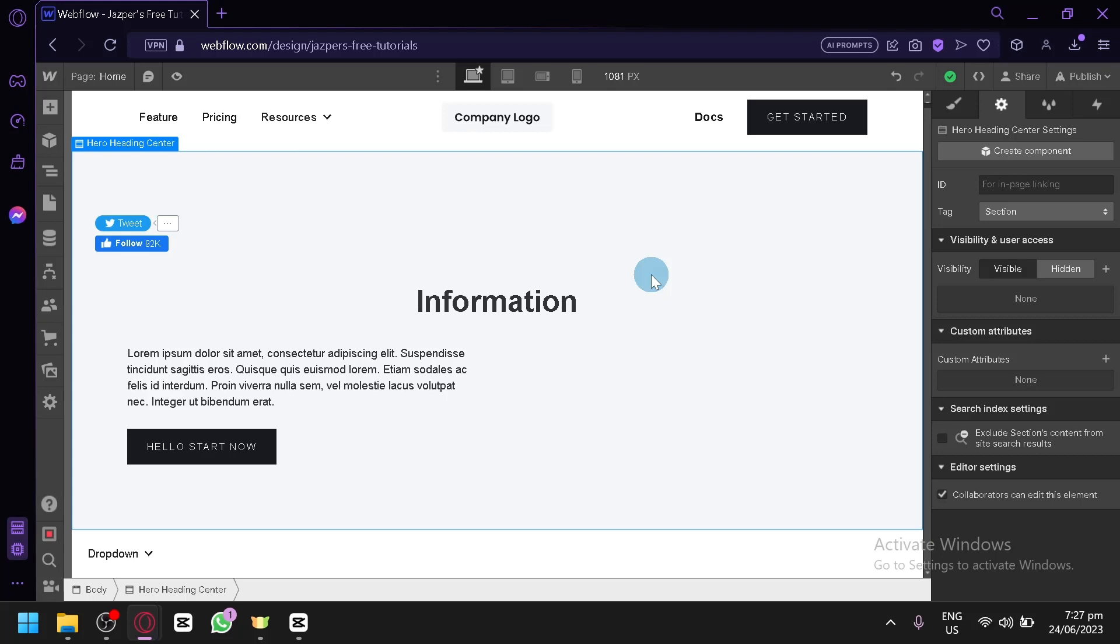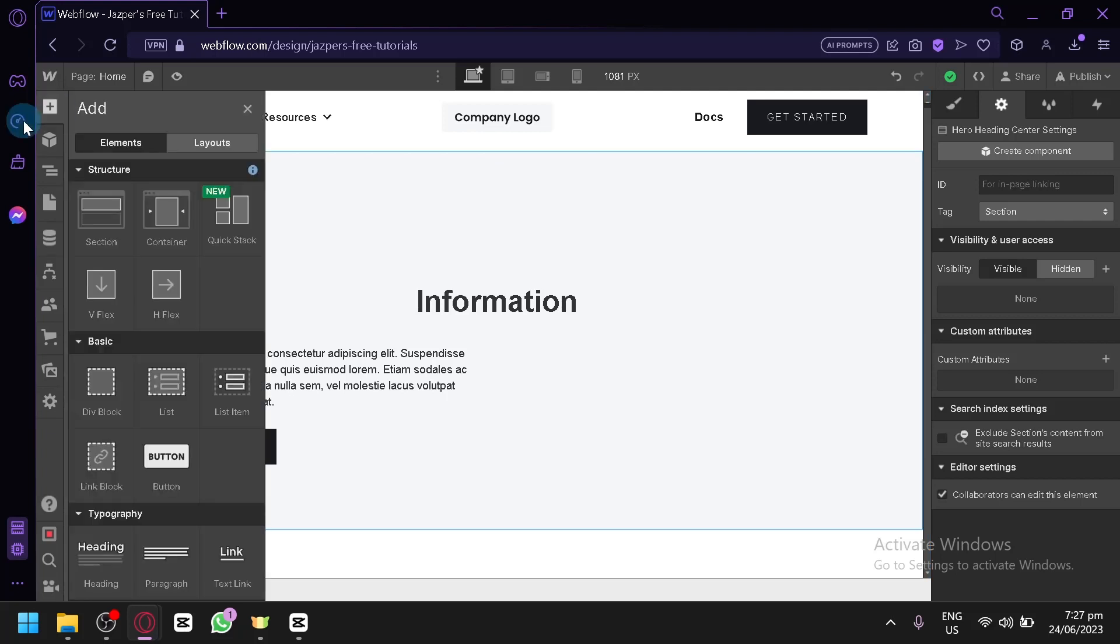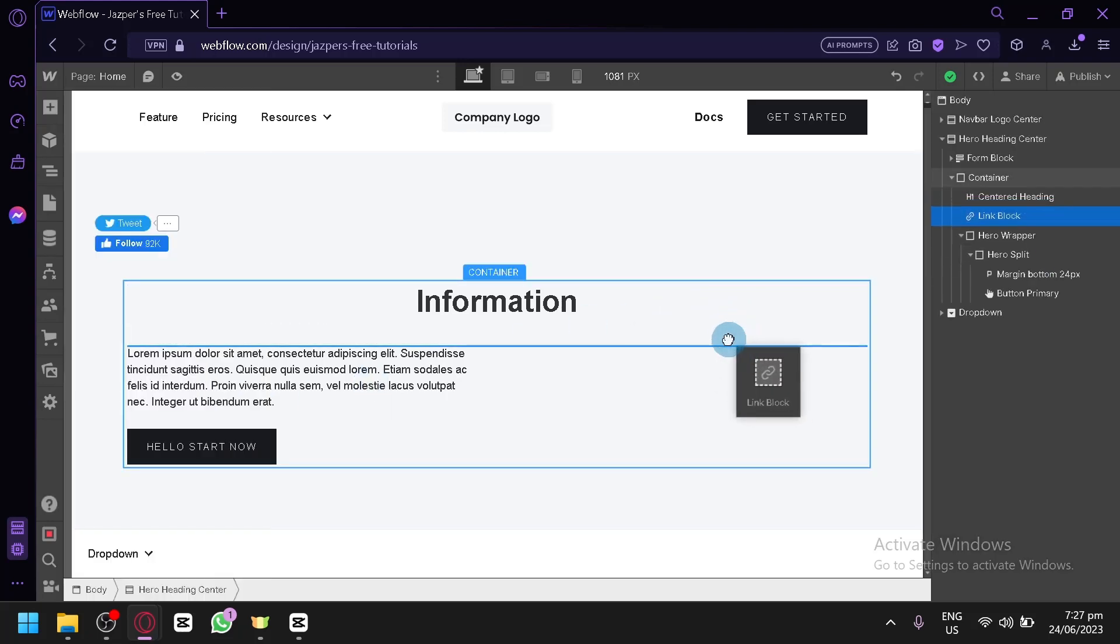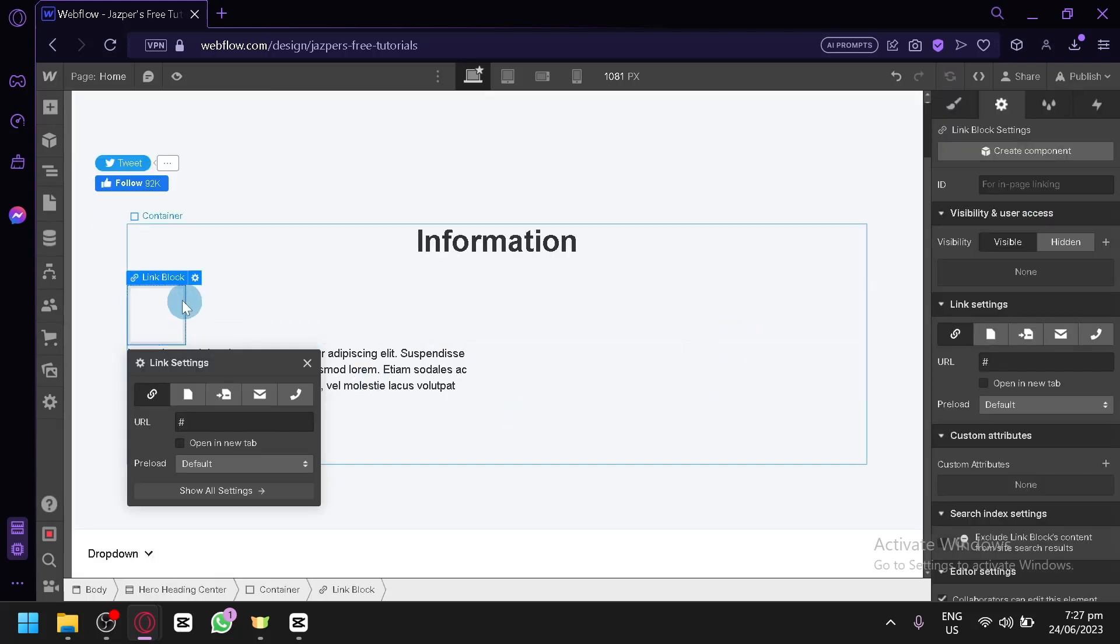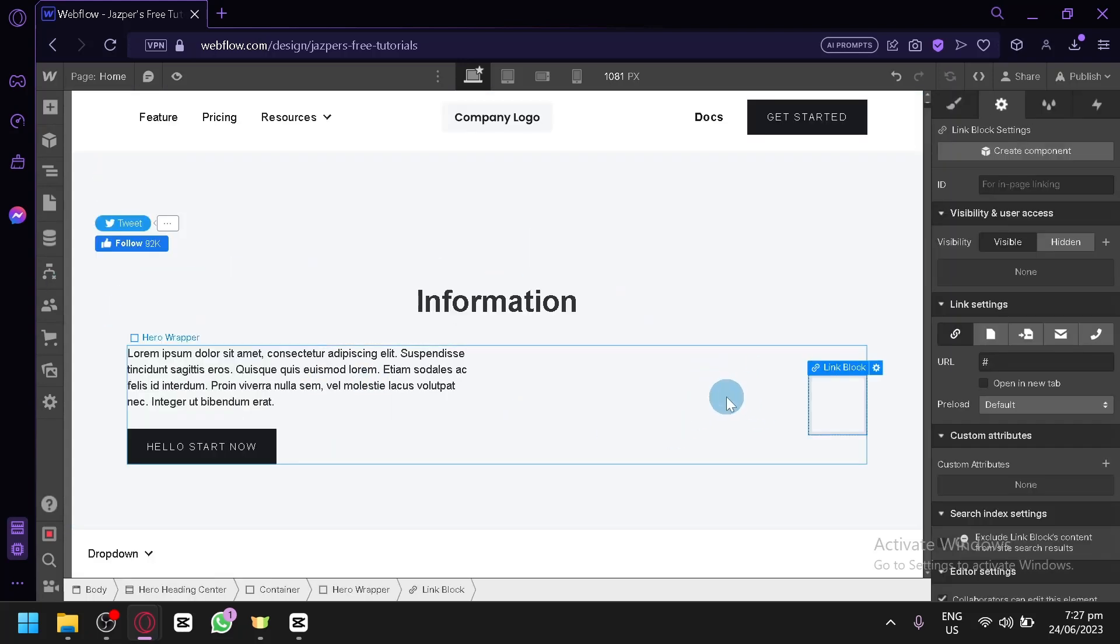Now the first thing you're going to do is click on Add Elements over here, click on this, and you're going to look for the Link Block. You're simply going to drag it into your canvas. This is our Link Block, we'll put it over here on the right side.